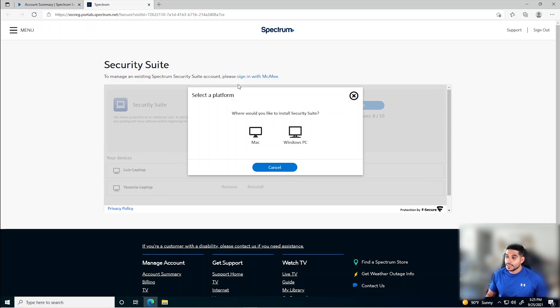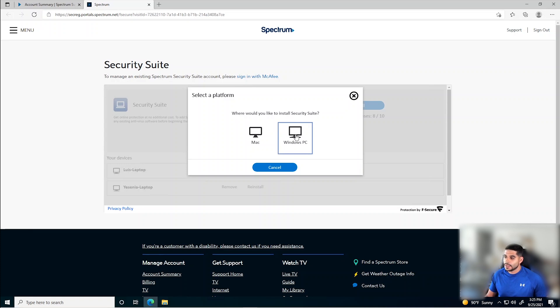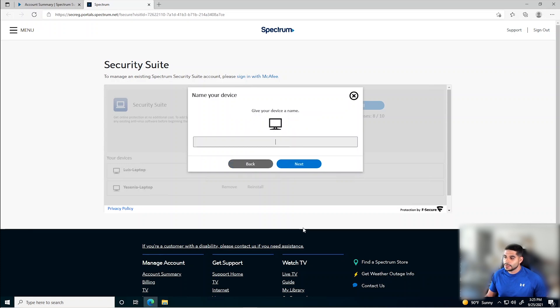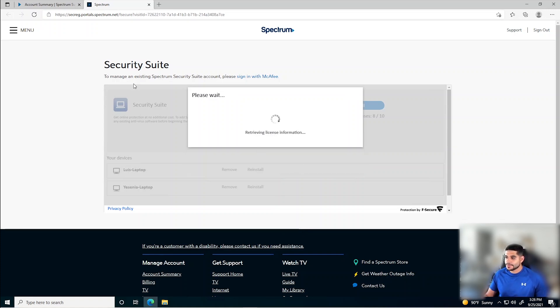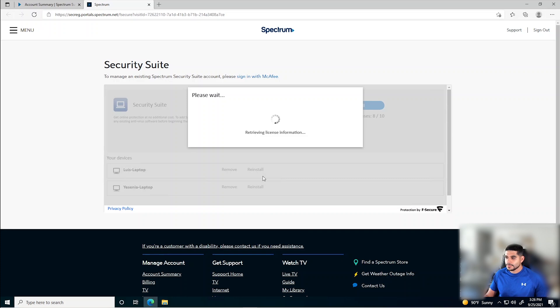Now the good thing is you can do this for both Windows and Mac. So this is a Windows PC. Let's go ahead and click Windows. I'm going to name this device and click Next. And we're going to download the installer.